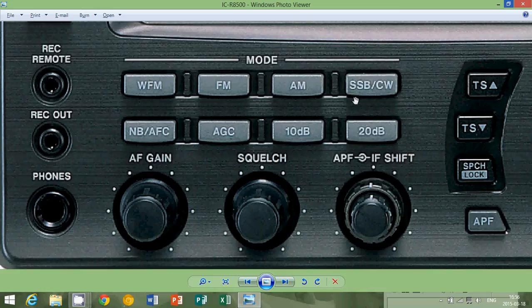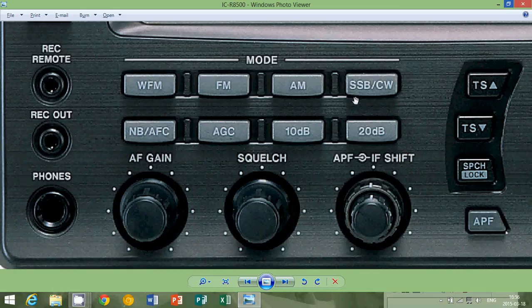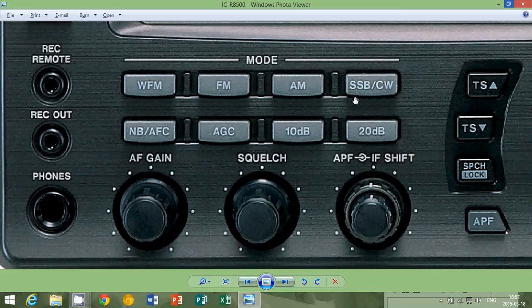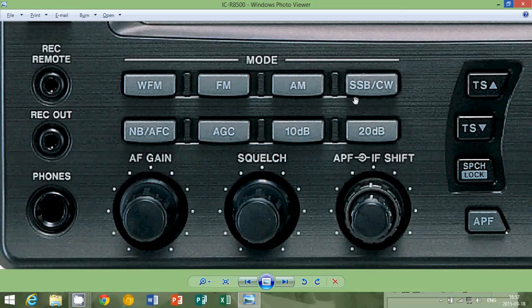So the selectivity or the filters in the radio will actually enable in CW, the radio to receive only a very narrow frequency range. And that's to actually enable Morse code signals to actually be very close together and still be distinctly heard one by one.